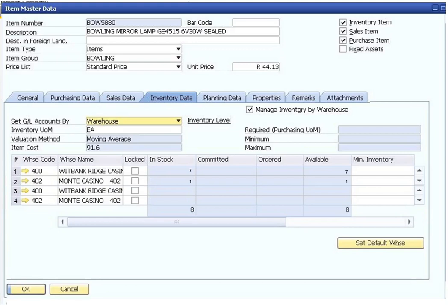Frequently, the same items are purchased, inventoried, and sold. The information is the same, but it is used differently. Item master data is at the heart of almost every process in SAP Business One and is used in almost every module.